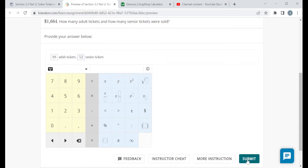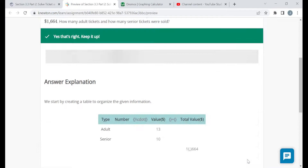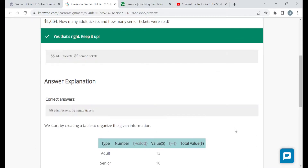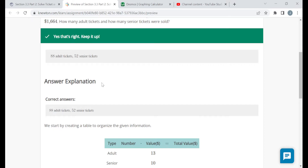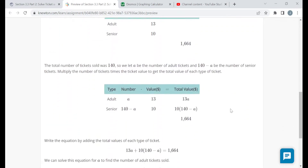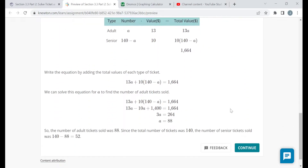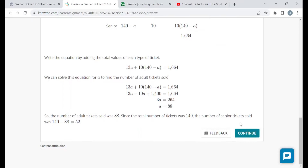After you submit an answer you'll be told if you're right or wrong and then given some sort of answer explanation. Please read through the answer explanations, and hopefully you understand why something was right or wrong so you can learn from your mistakes for future questions.